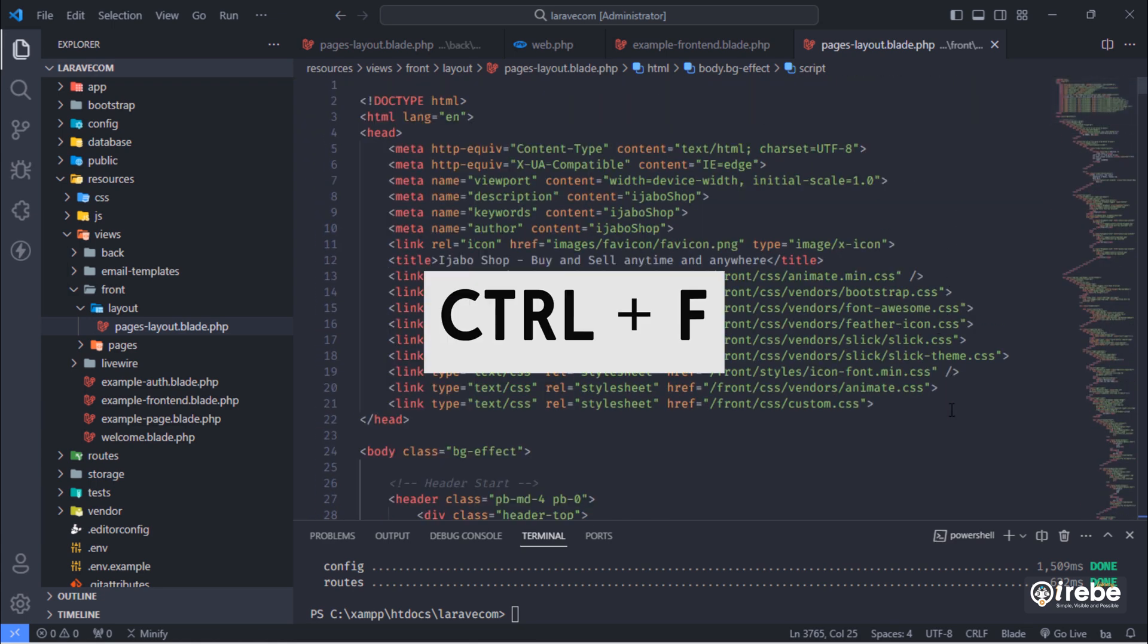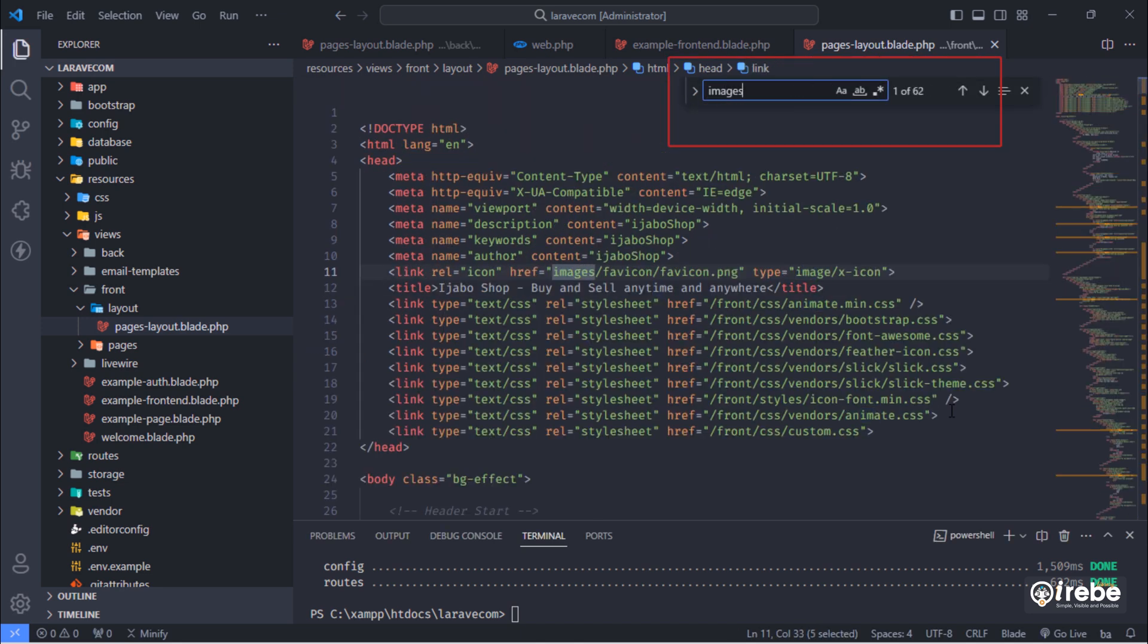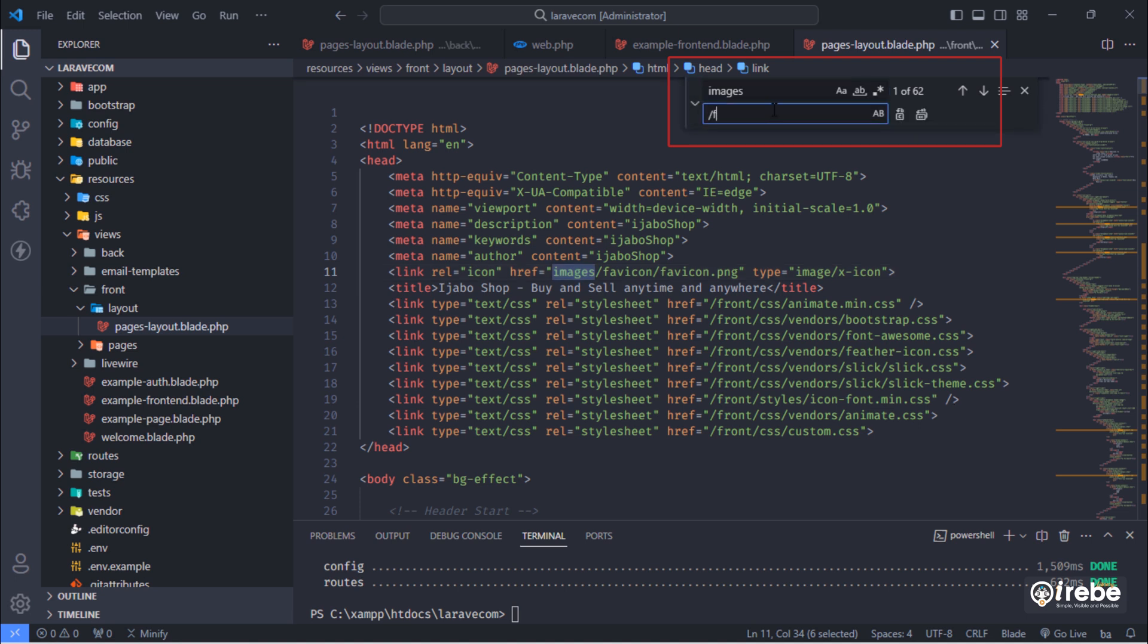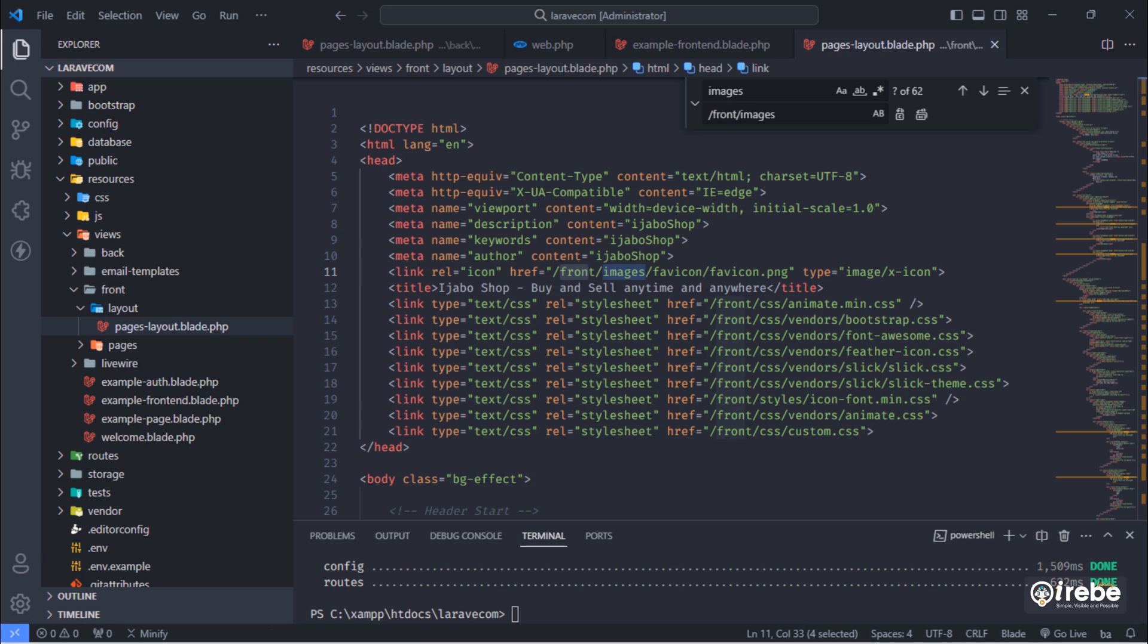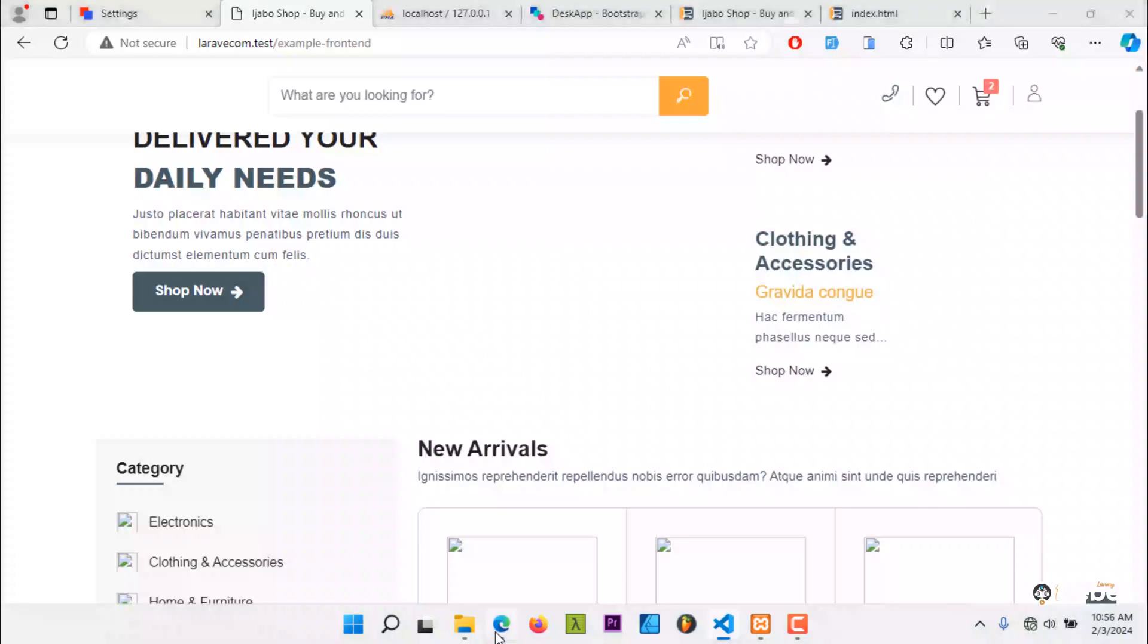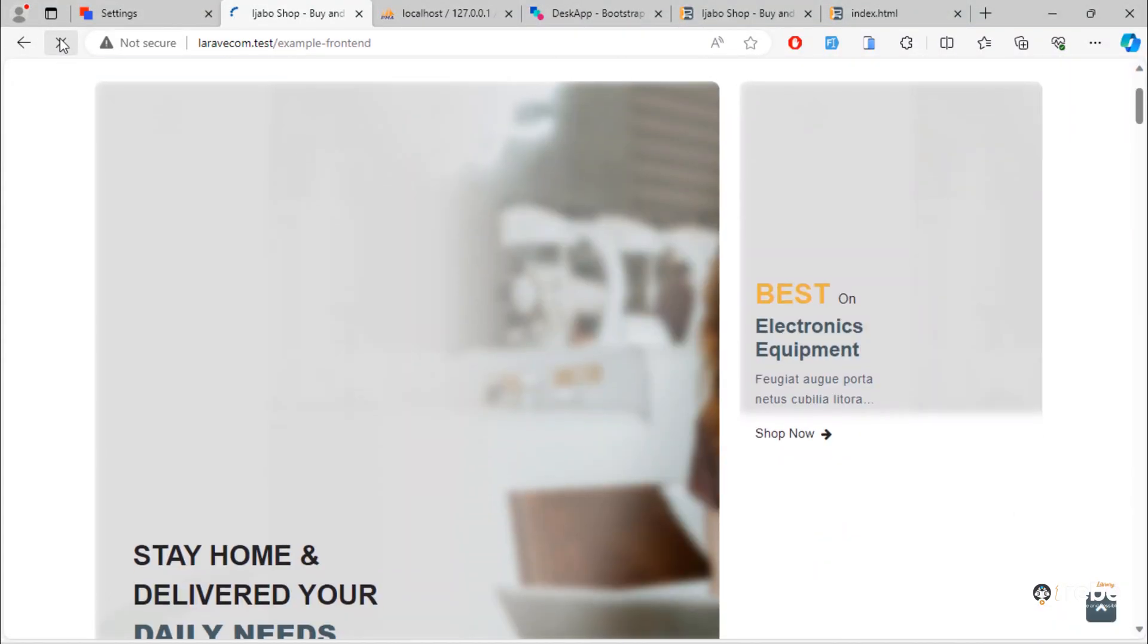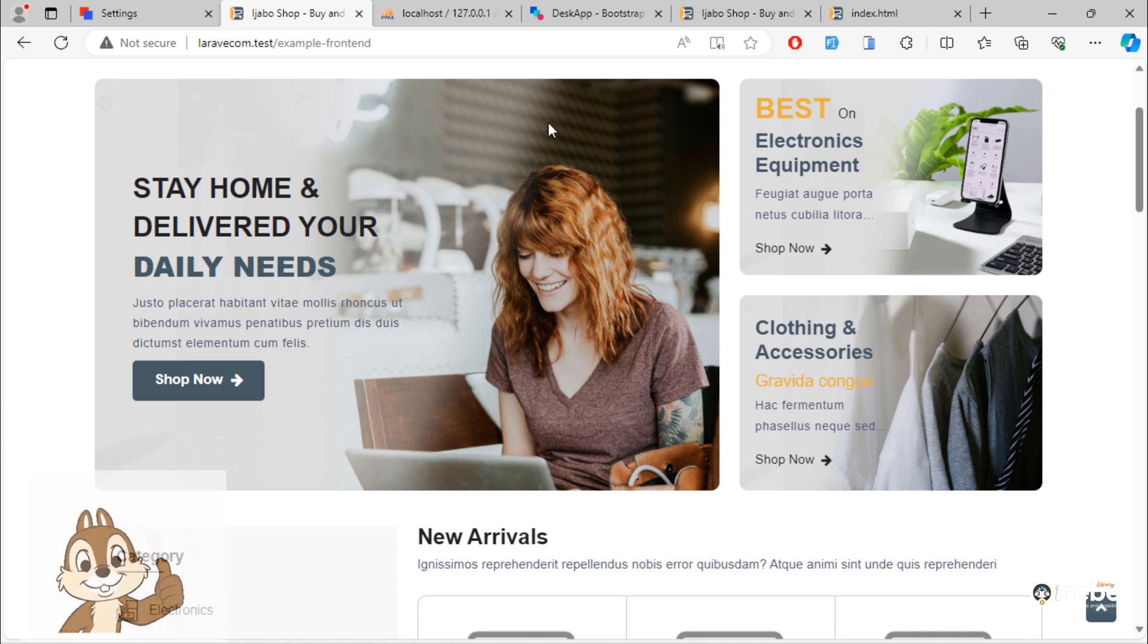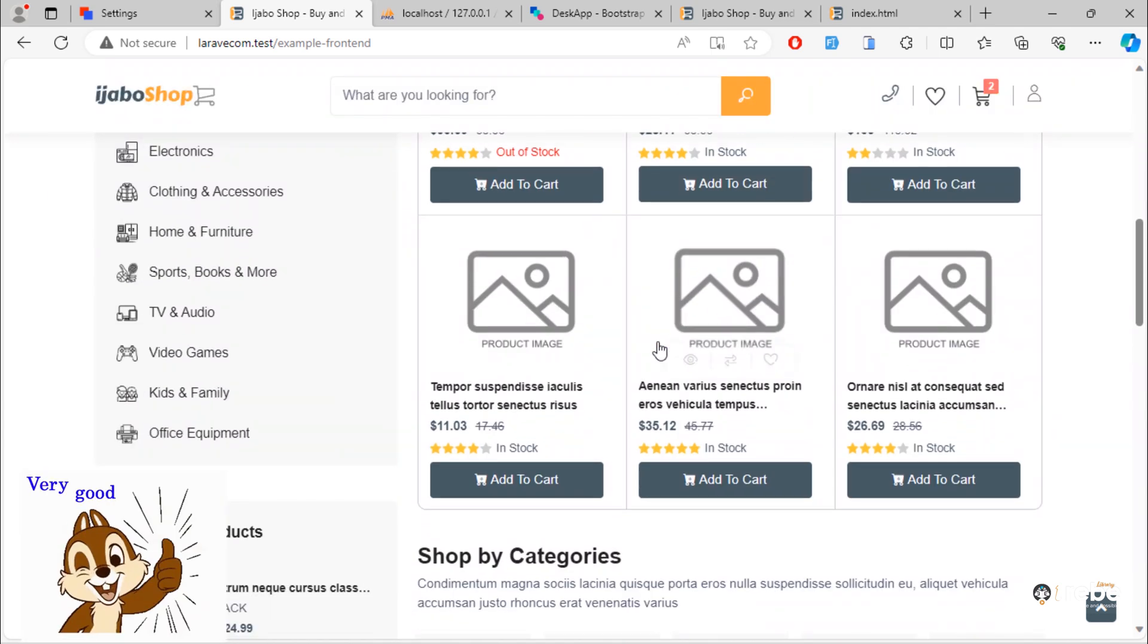Hold CTRL plus F keys. And then, click on this replace all icon. As you can see, everything displayed properly on this page.